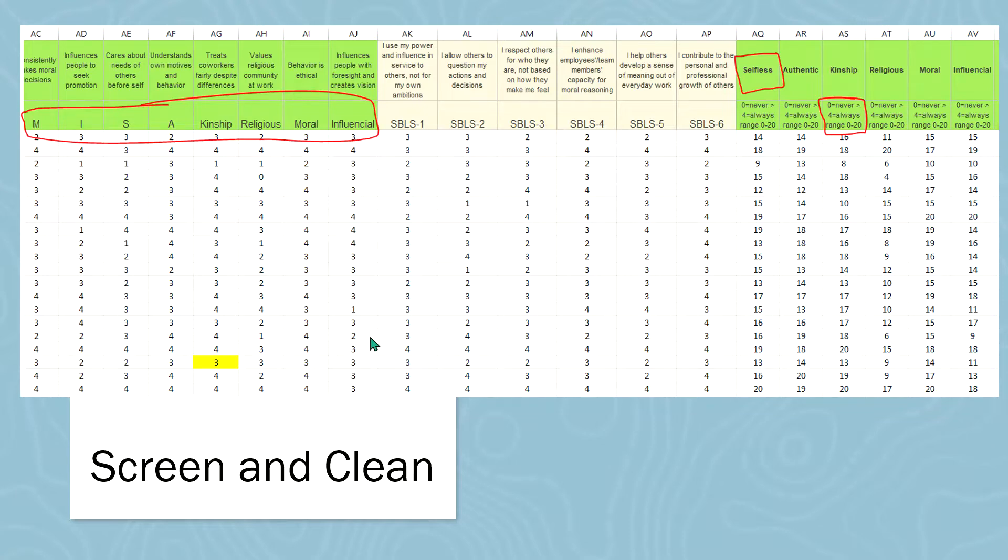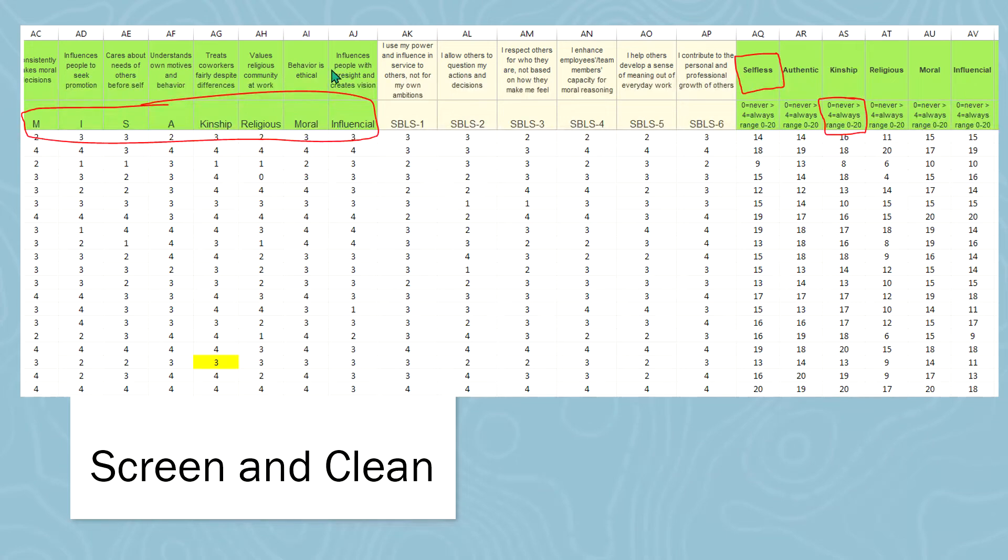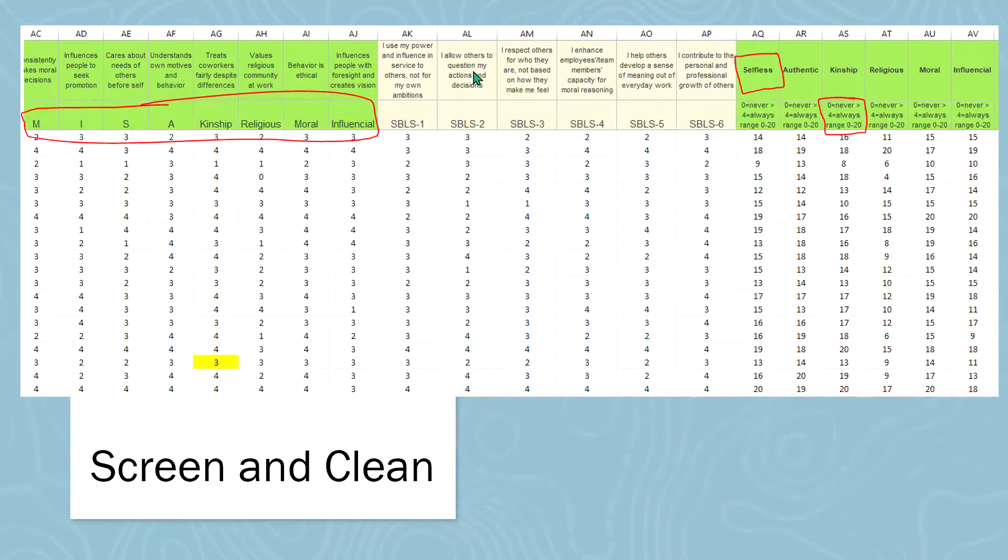Once you have gone through that process of organizing the data, it begins to look more like this. So what have I done here? Well, first, I organized all of the items so we could read them. That way, I know in the future that this is the statement that the participant responded to.